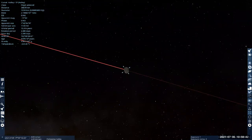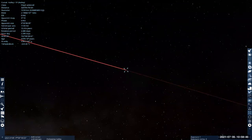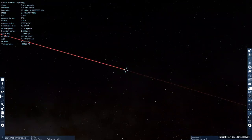Most comets are characterized by having a very elliptical orbit. Let me keep zooming out further and further to show that.